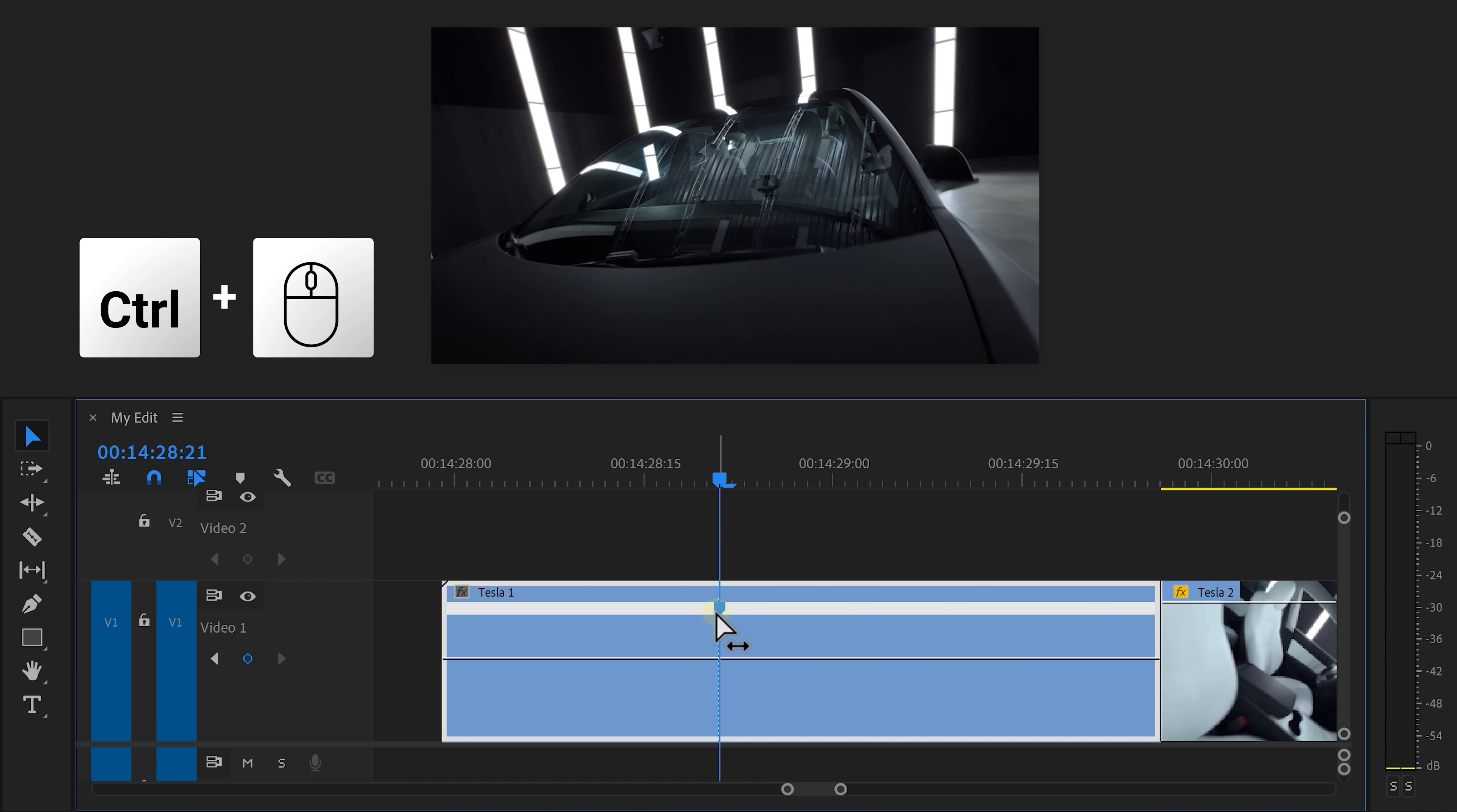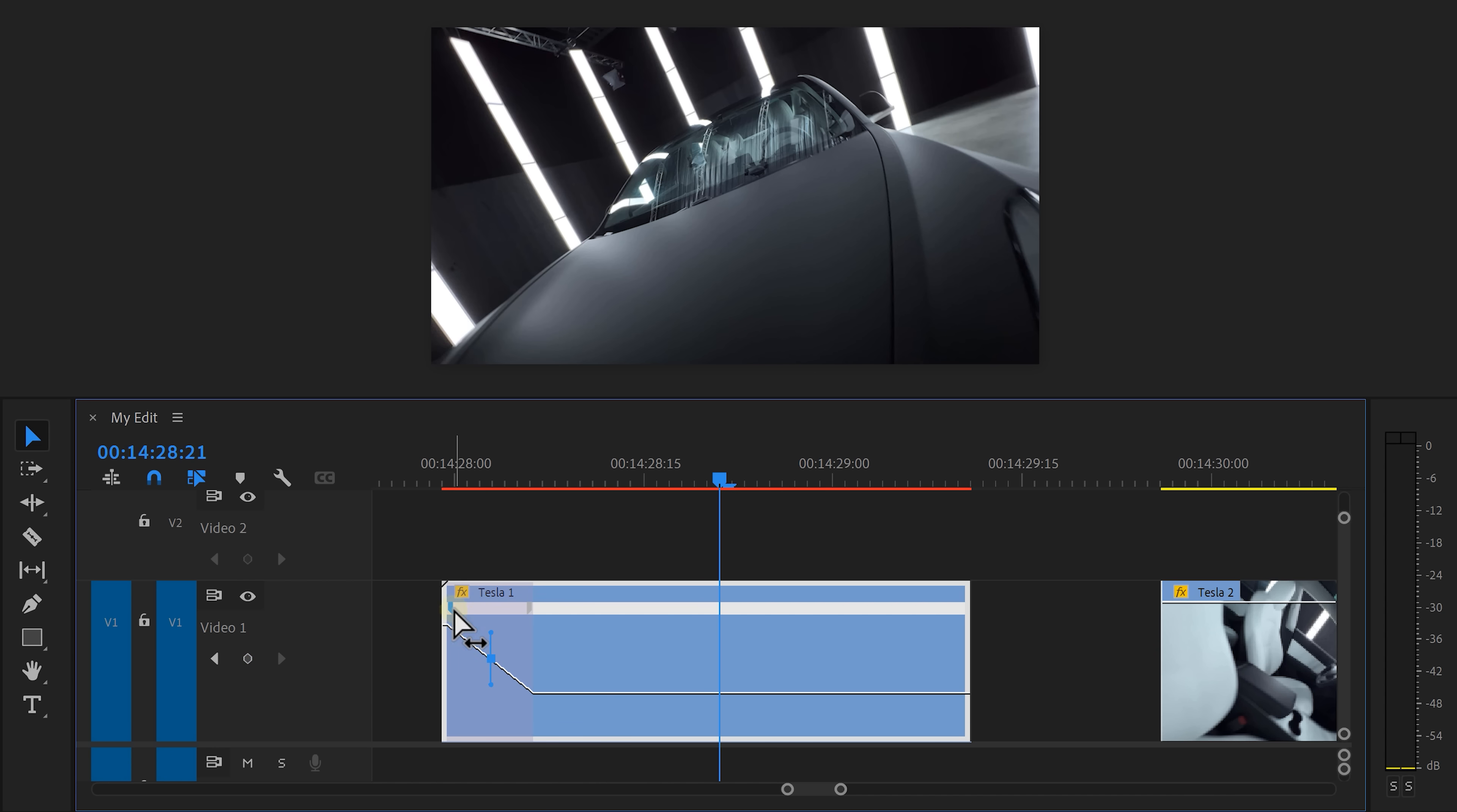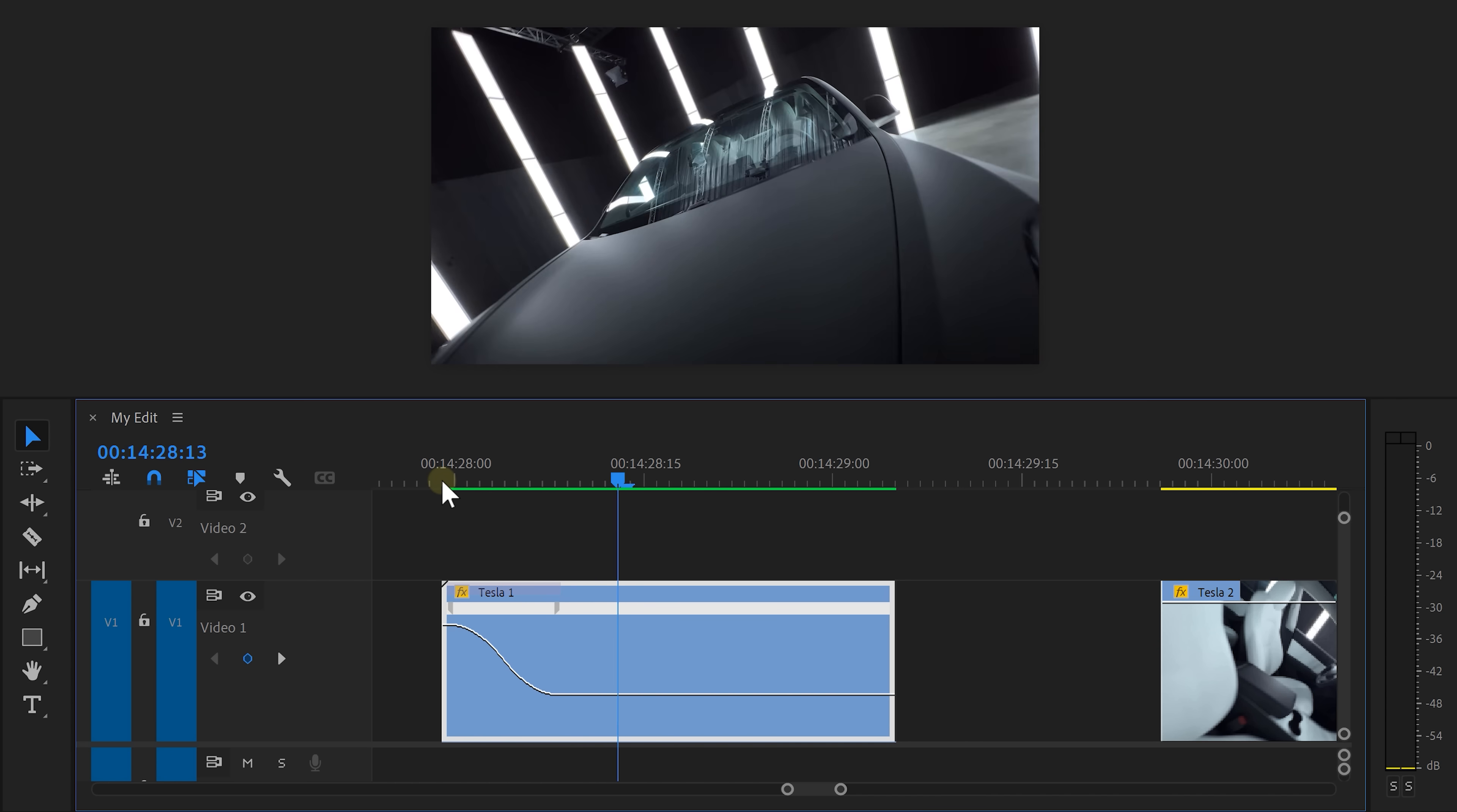Now drag it all the way to the beginning of the clip. To speed it up, drag the first line all the way up like this. Now we can smoothen the speed ramp by pulling the levers and look at that.